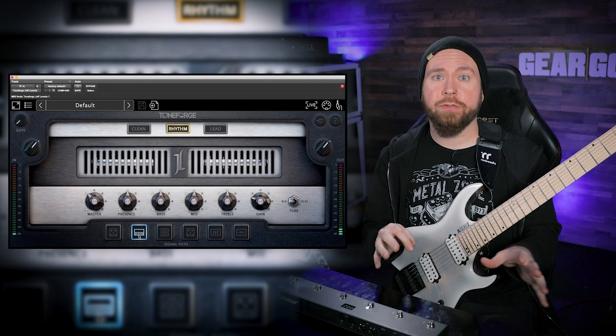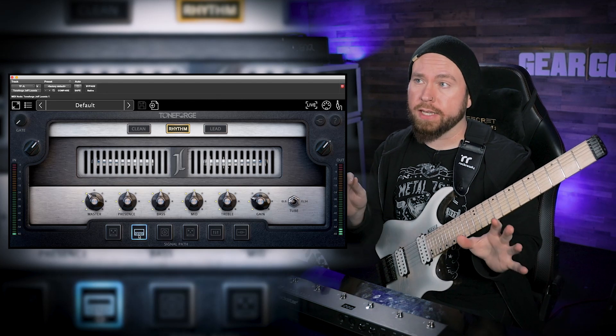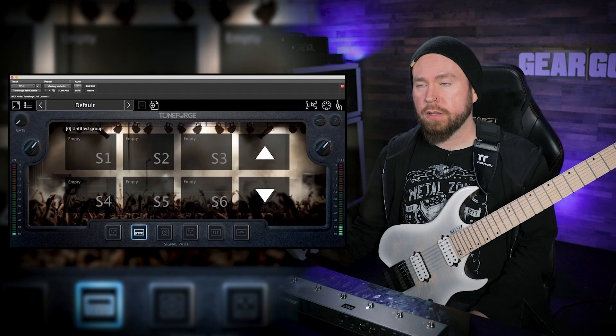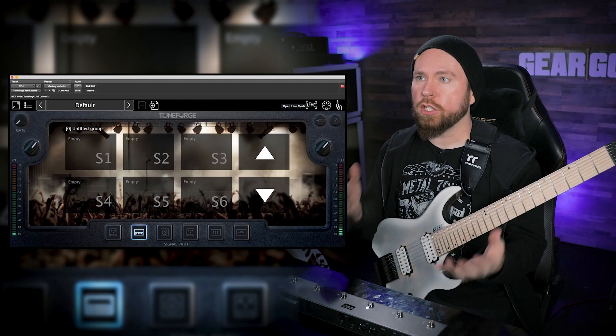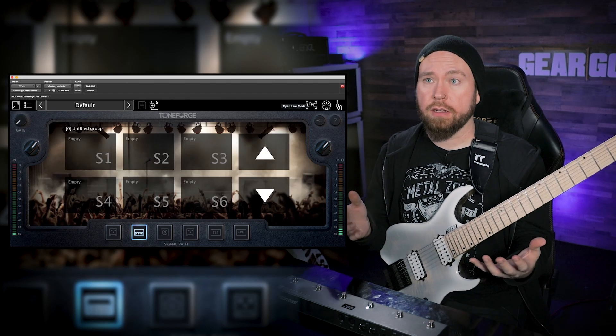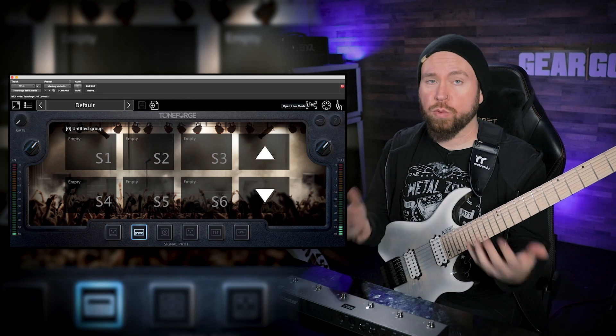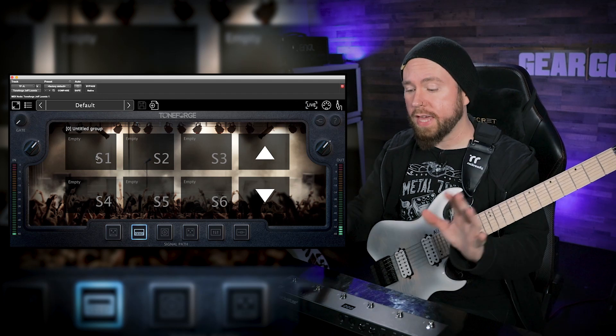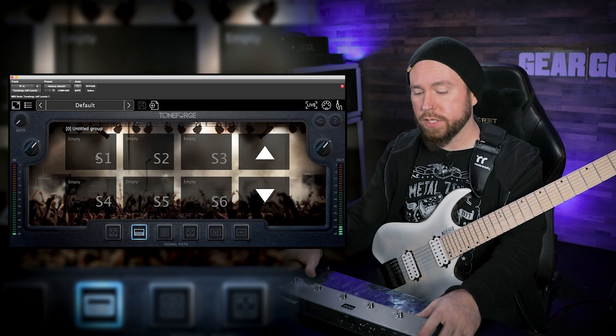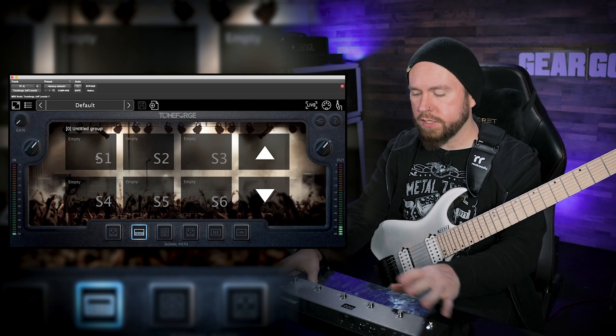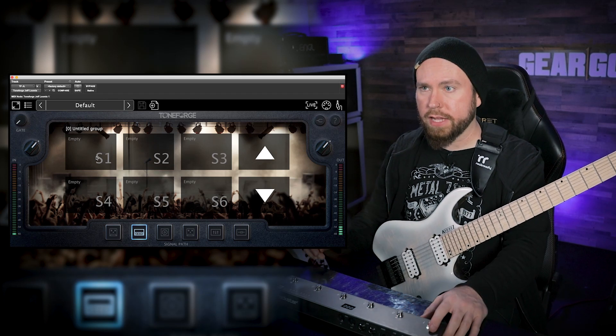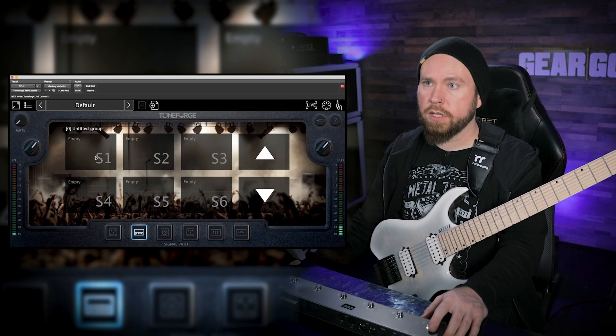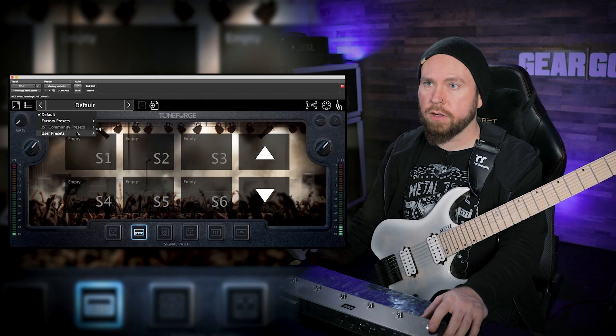Now we're gonna take a look at a brand new feature that none of the other Toneforge plugins have, and that's called Live Mode. Basically this is so that you can use your Toneforge plugin in a live situation. You can switch between presets and patches in real time. So to that end I have my USB MIDI foot switch here, and this is a really simple one. It's just called the Live Logic from Blackstar. And what we're gonna do first is we're gonna go in here and we're gonna assign each one of these a preset.